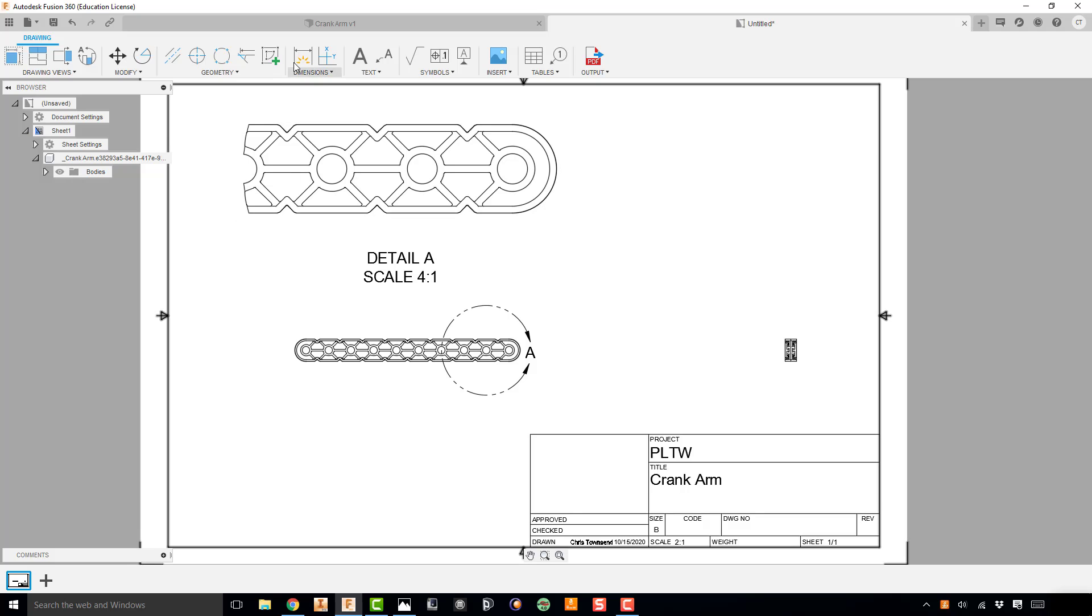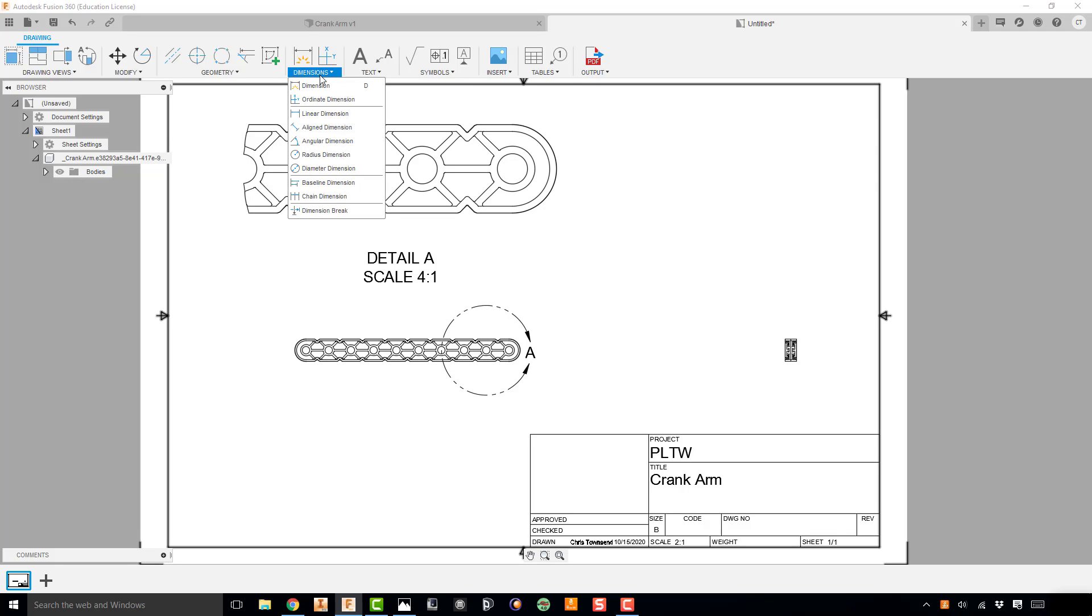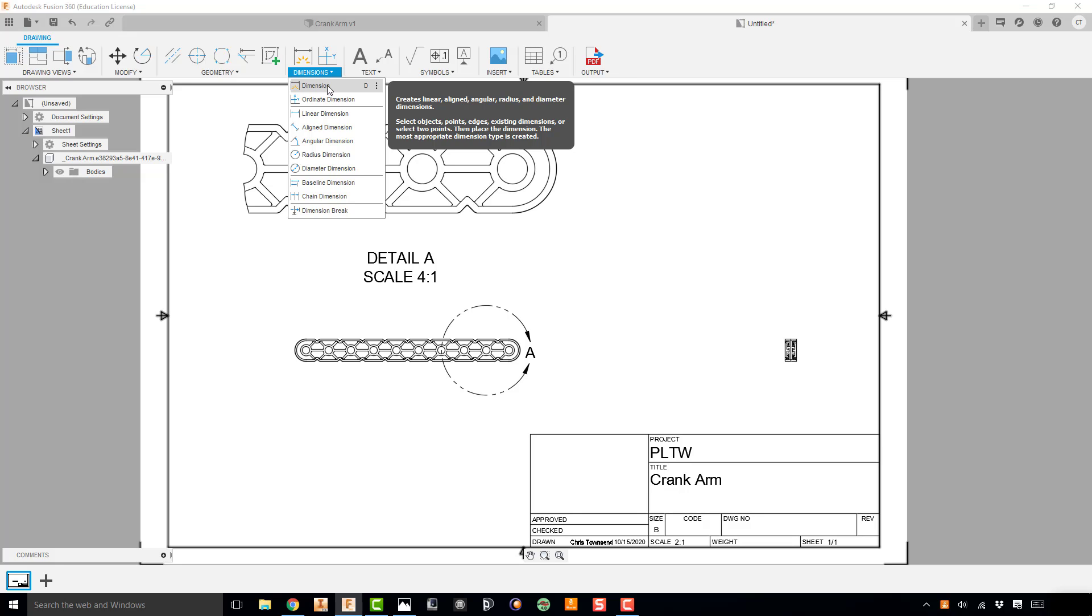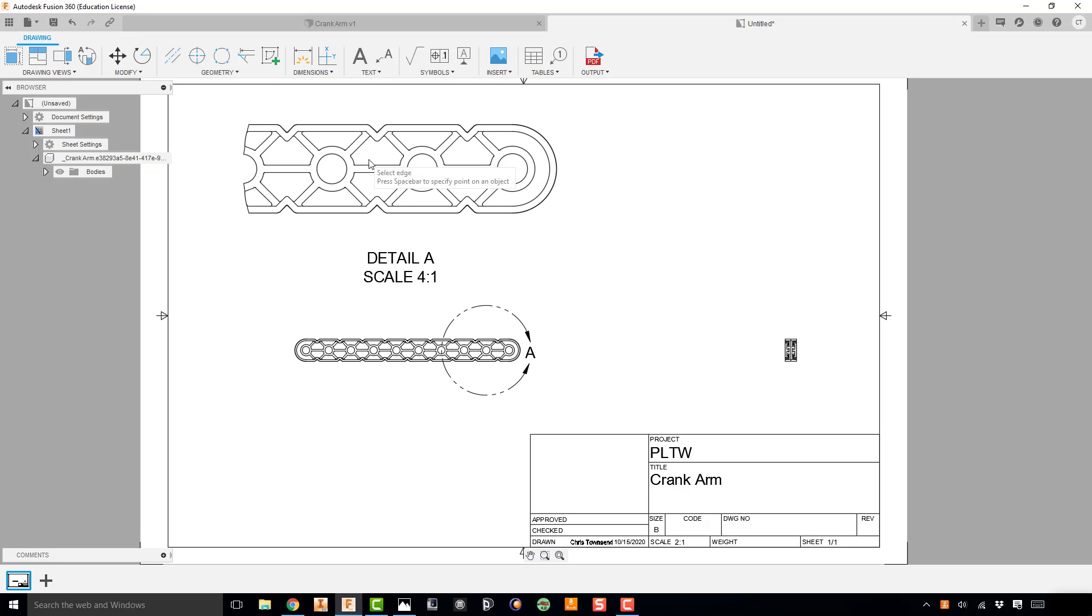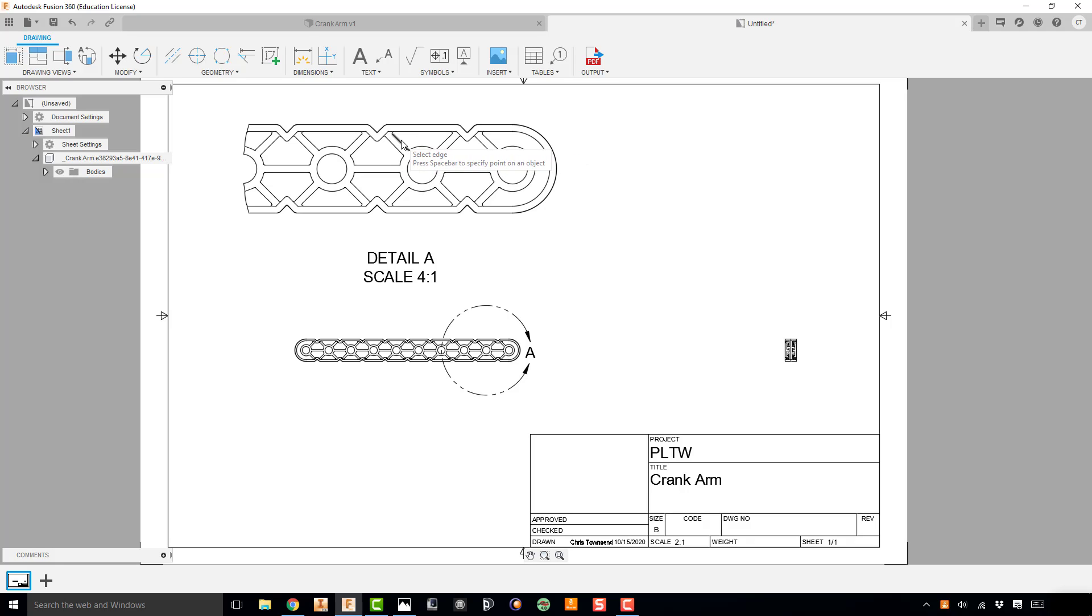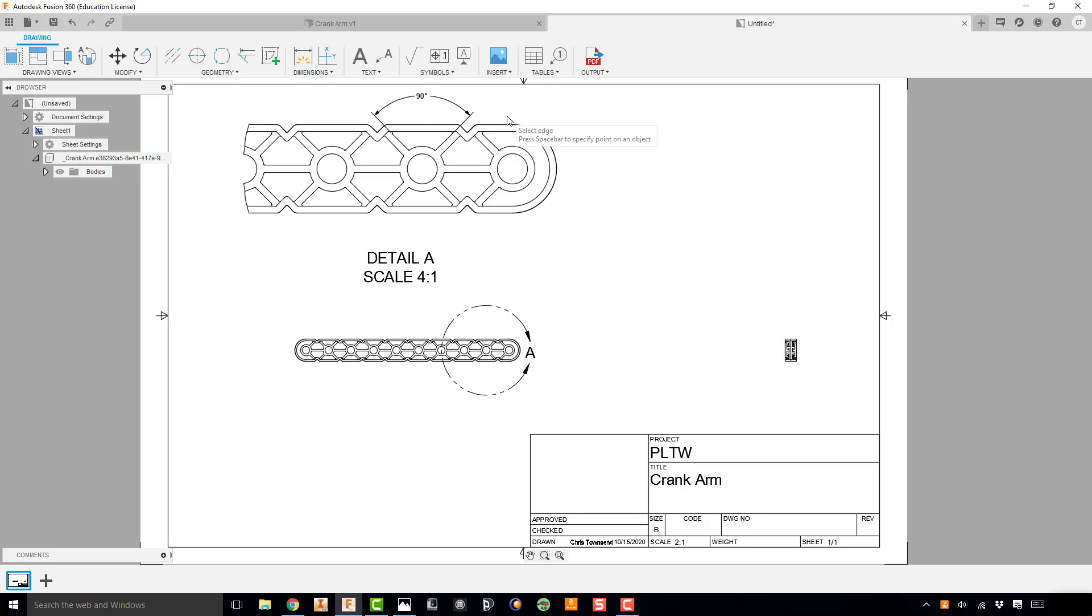So if we go up to our Dimension and click the dropdown on Dimensions, we can do a smart dimension and it should automatically select angular. But if we want to make sure we're doing it correctly, we can select Angular Dimension. And then I'm just going to click in between those two lines that I want to measure the angle, so from there to there, and drag that out. And I can go ahead and place that 90 degree angle there. I'm going to go ahead and hit Escape.